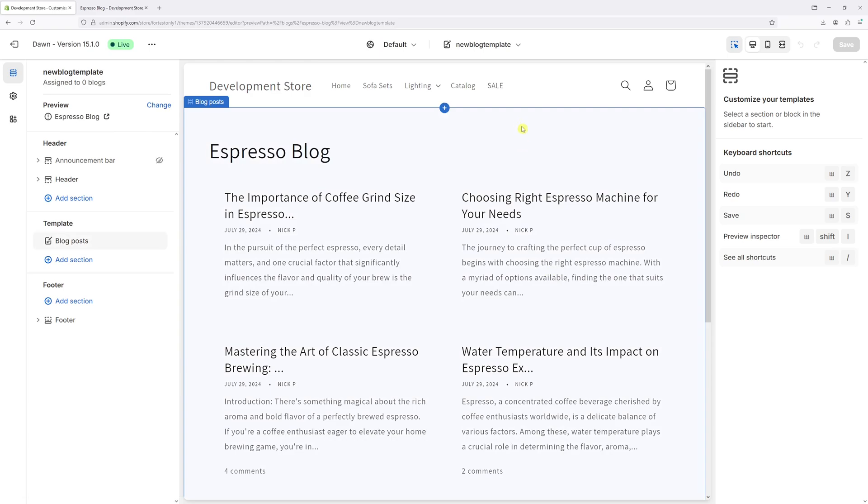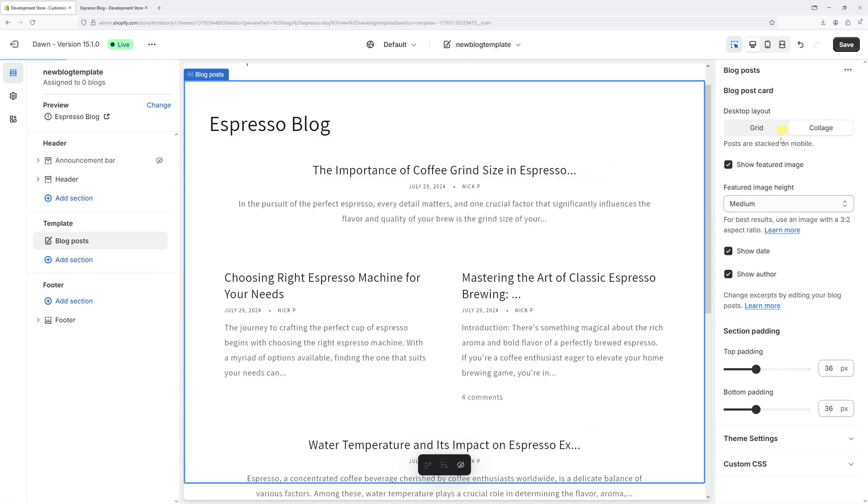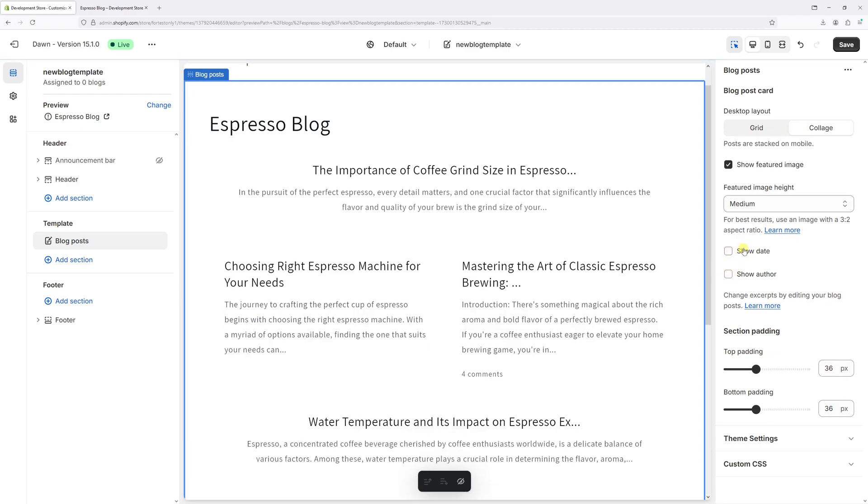The template is now selected. Click on Blog Posts, then change the desktop layout from grid to collage. Hide the date and author, and finally, change the color scheme.